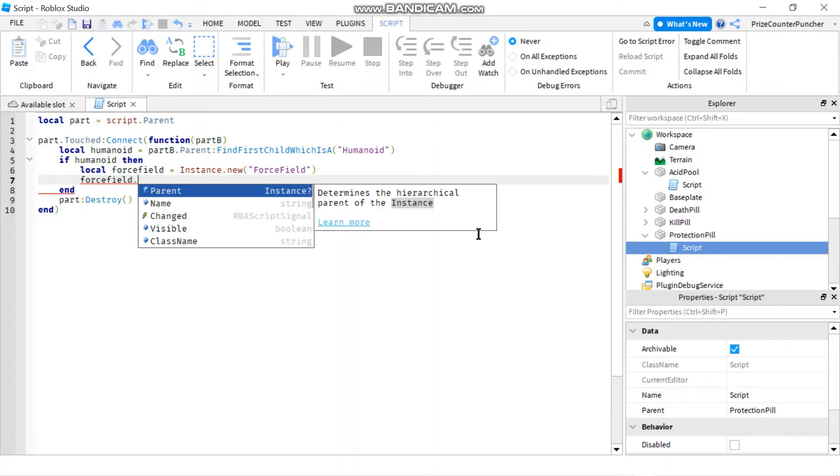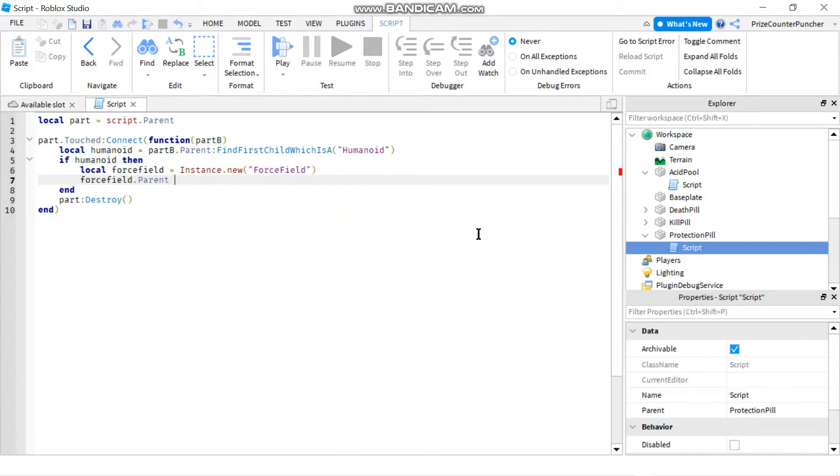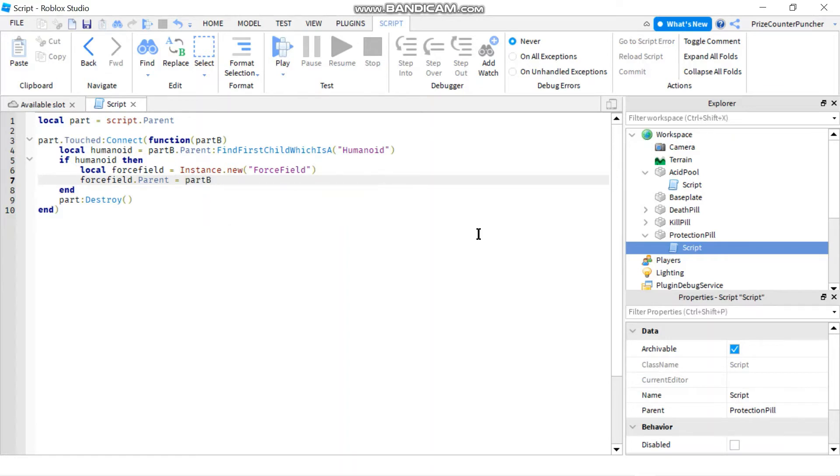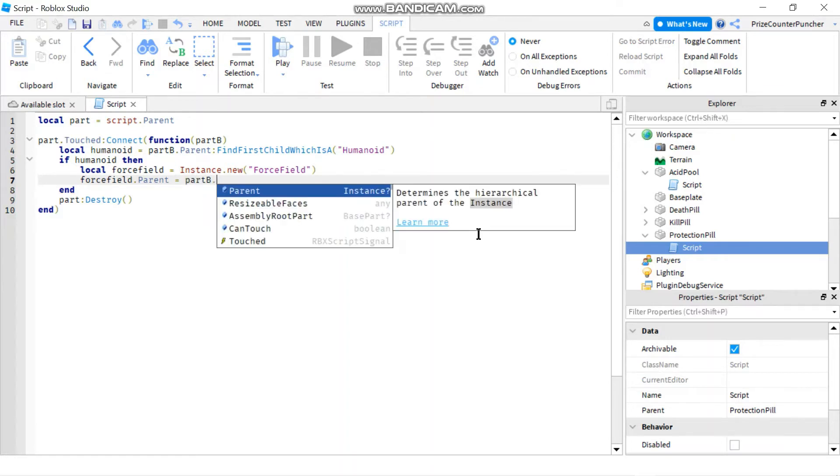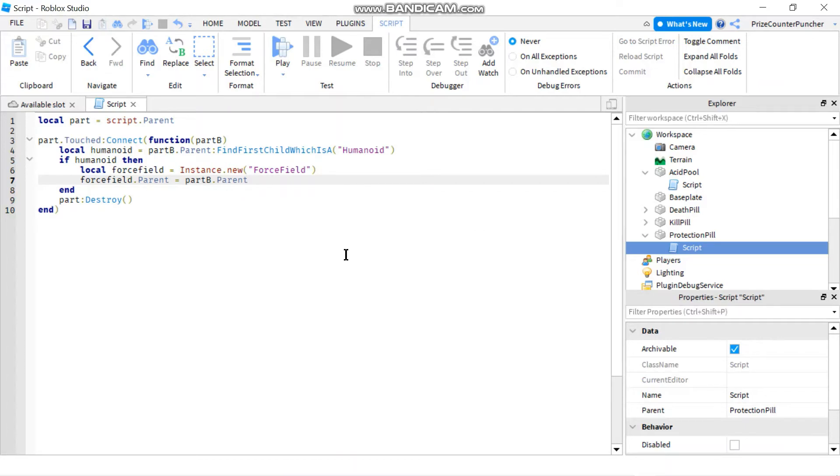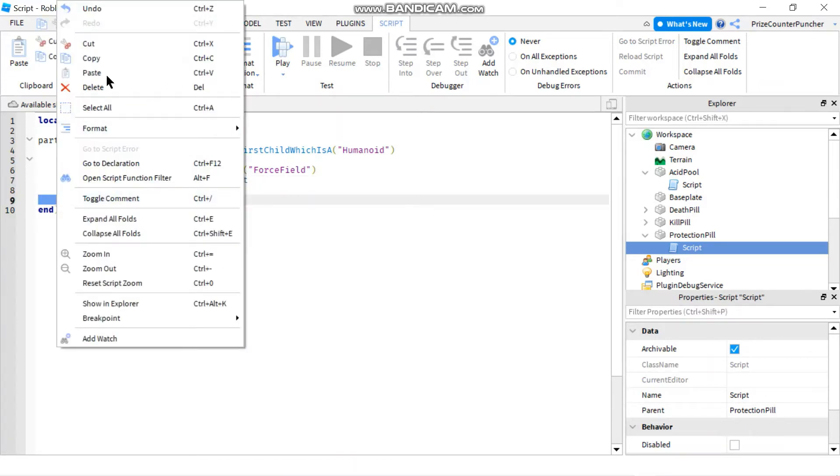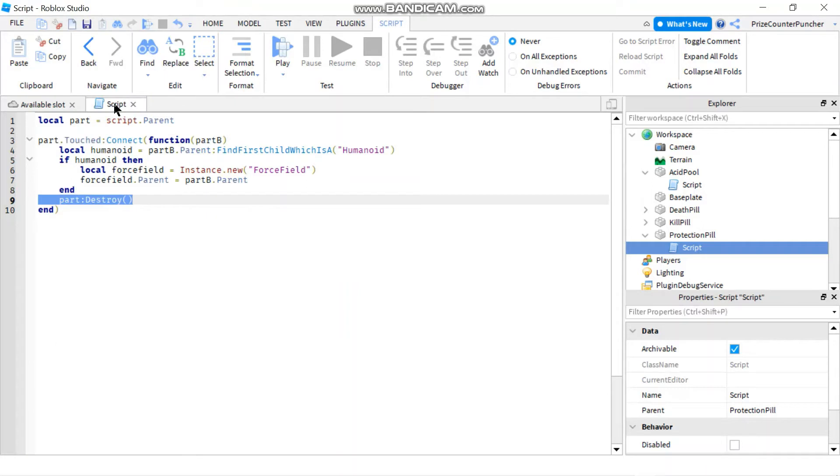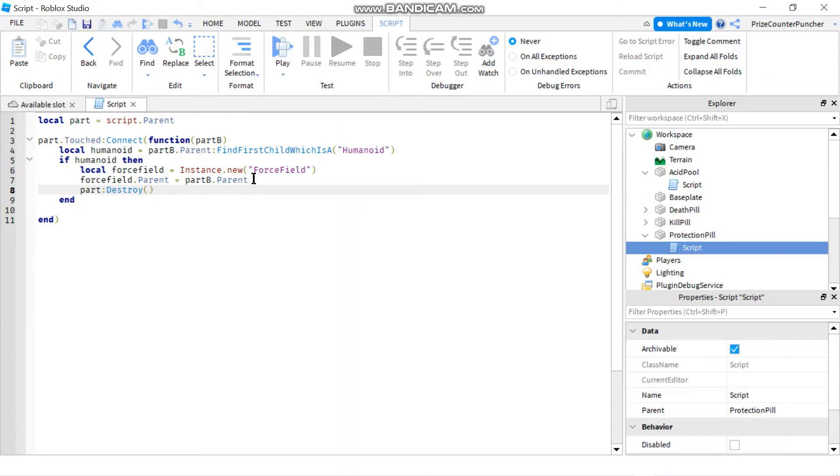So we say force field dot parent. We'll set that equals to part B dot parent. And then we can destroy the part. So we can just move this cut and we'll paste it inside the if statement here.